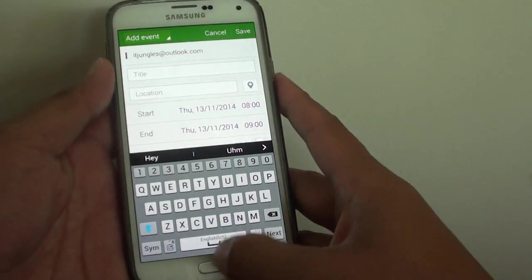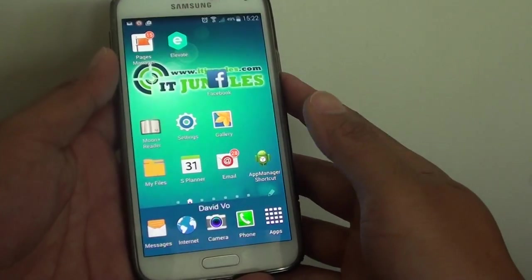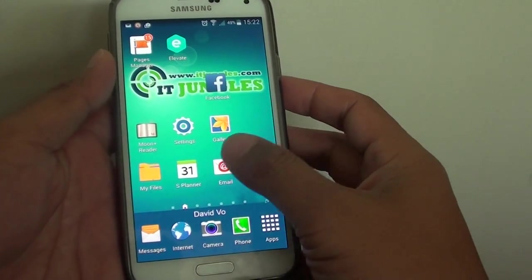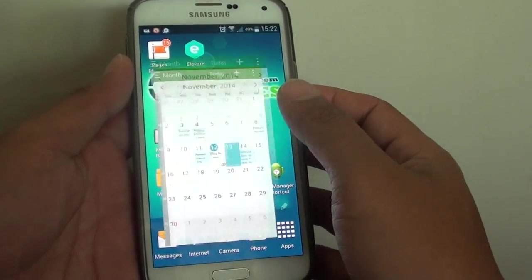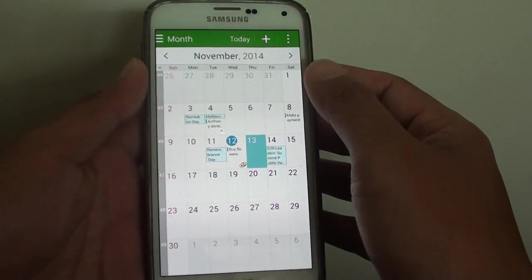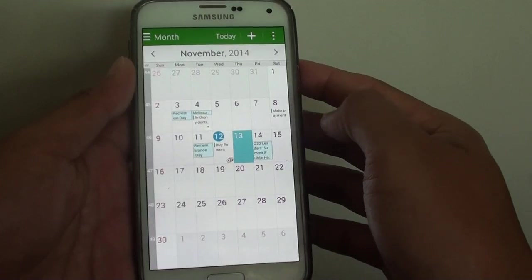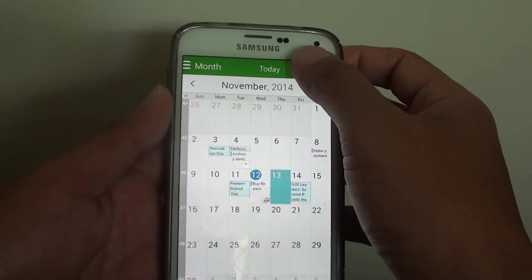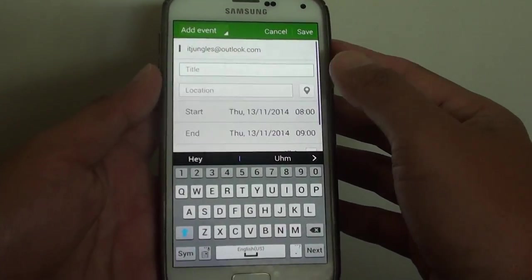First let's go back to the home screen by pressing the home key and launch the S Planner. Once S Planner has been launched, tap on the plus icon at the top.